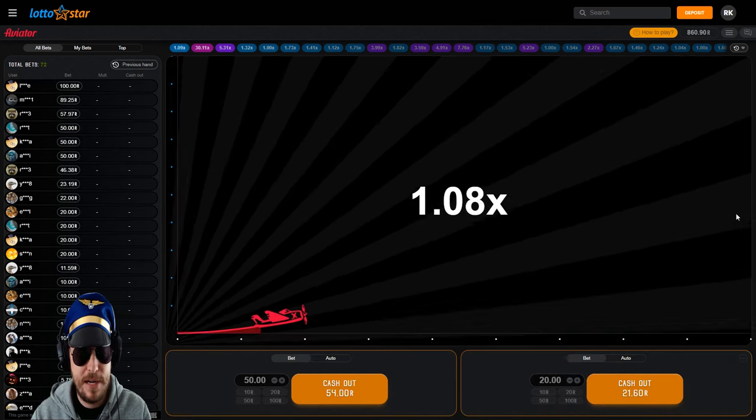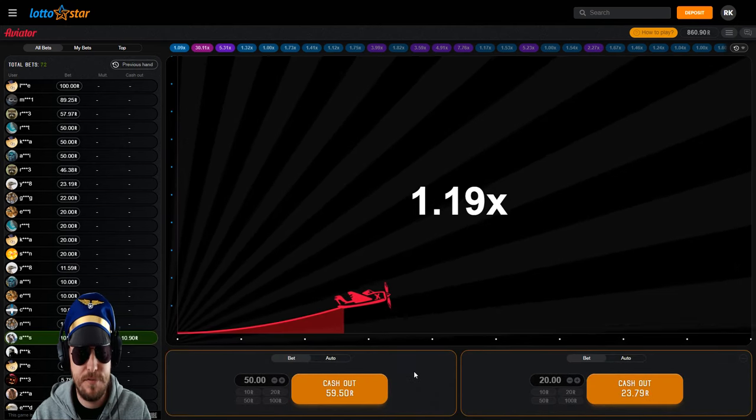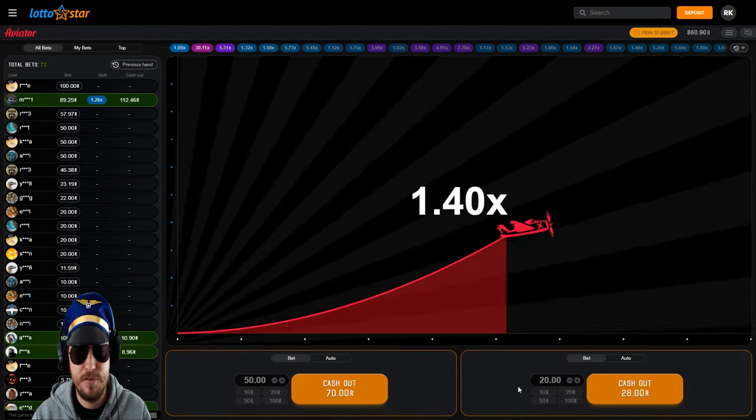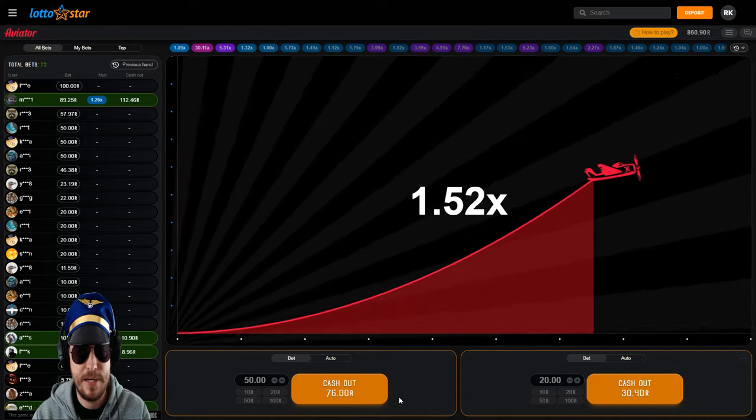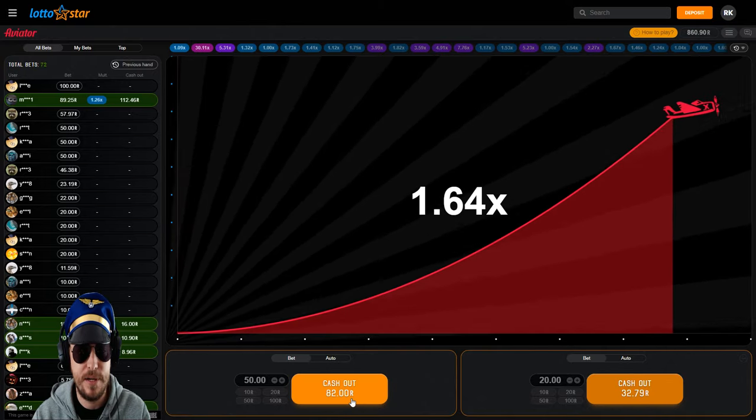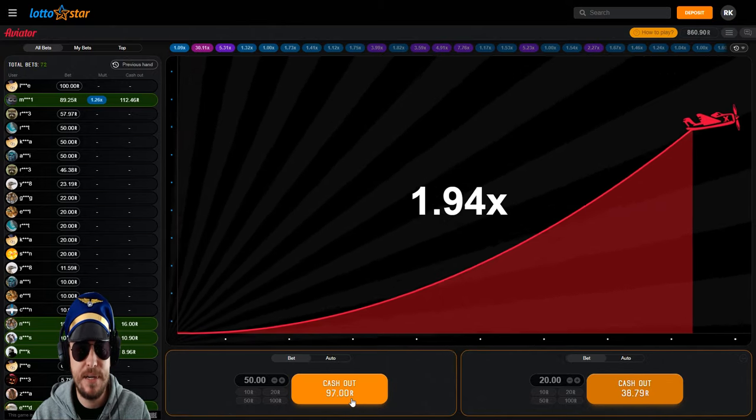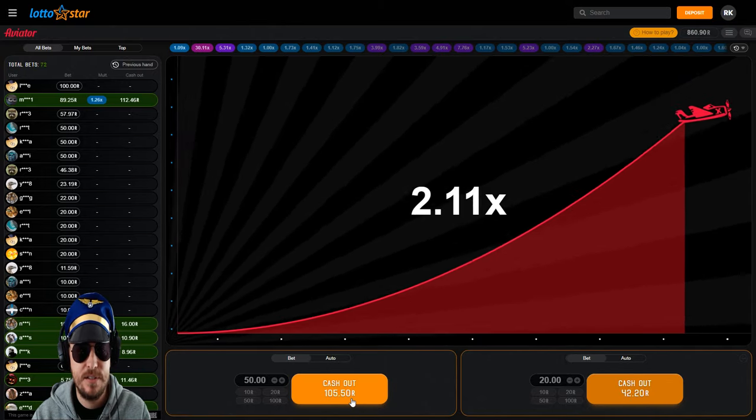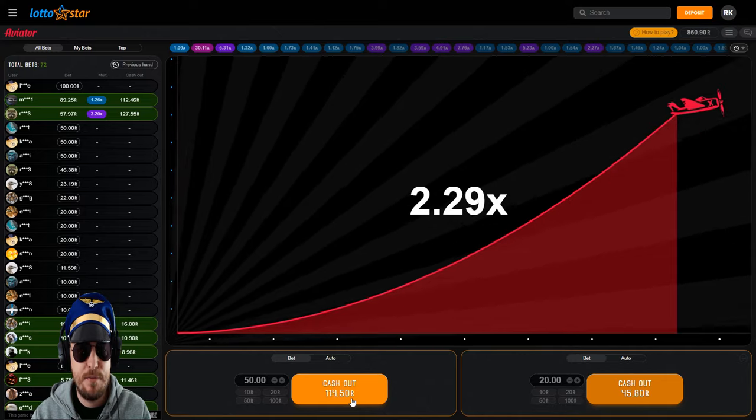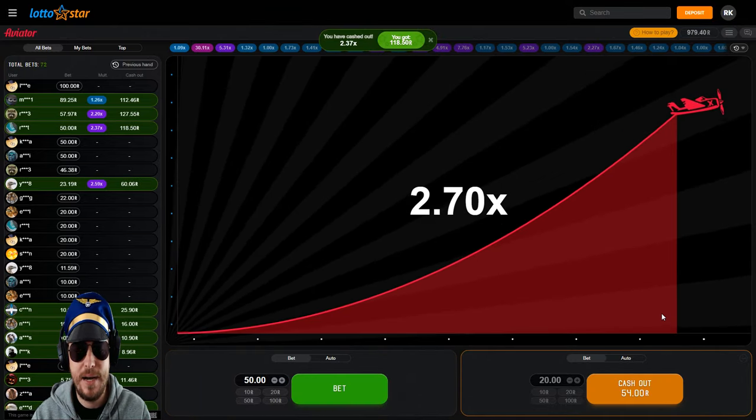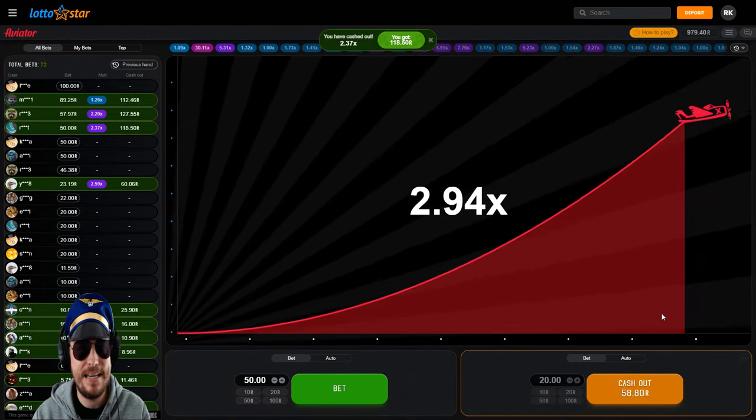I'm playing two boxes. I'm playing a box on the left of 50 rand, a box on the right of 20 rand. I actually want to up that to around 30 rand. Box on the left I'm going to cash out around even money, around here's a good time.